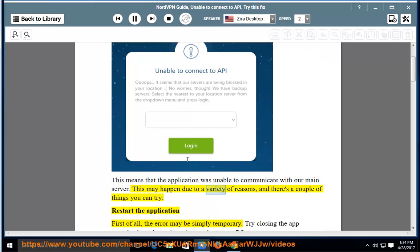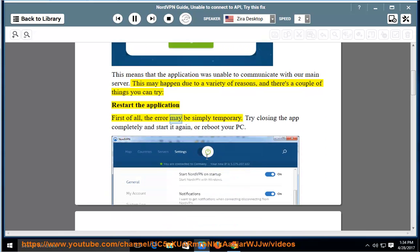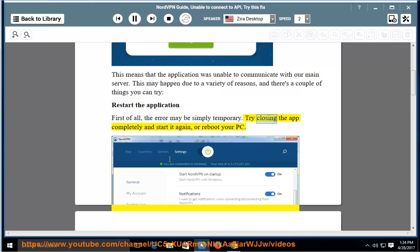This may happen due to a variety of reasons, and there are a couple of things you can try. Restart the application first of all — the error may be simply temporary. Try closing the app completely and start it again, or reboot your PC.